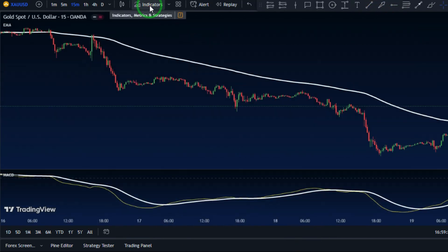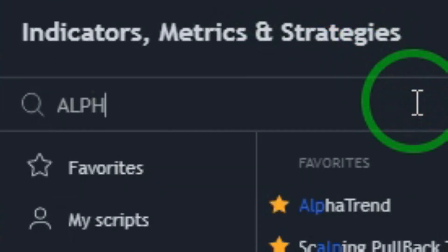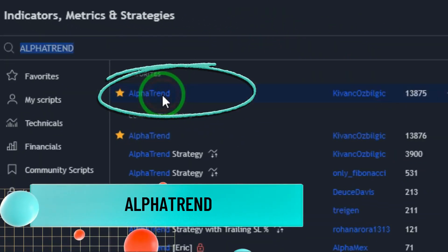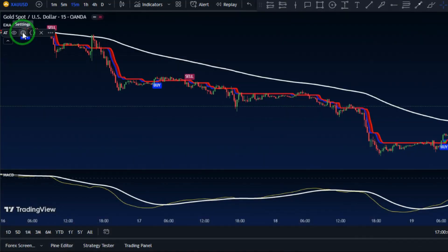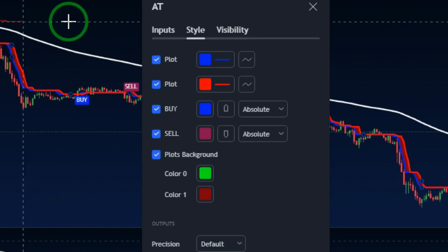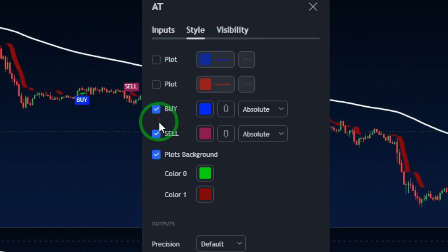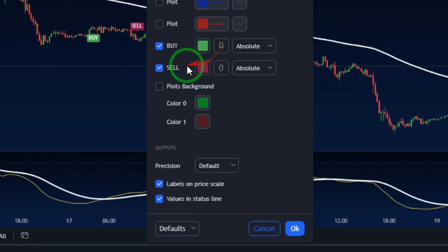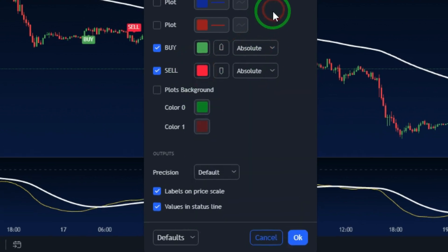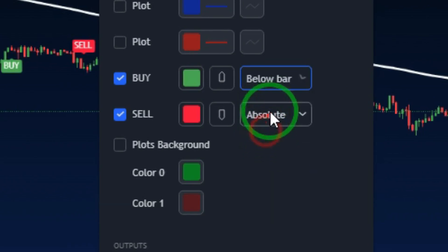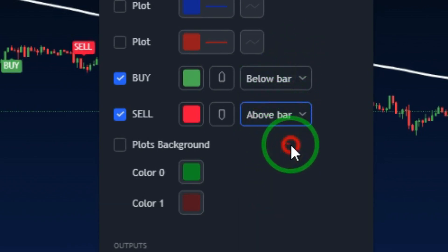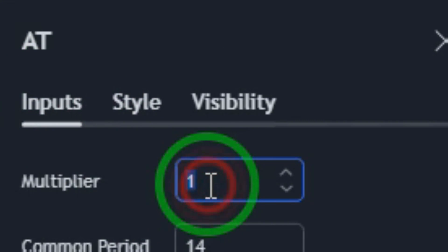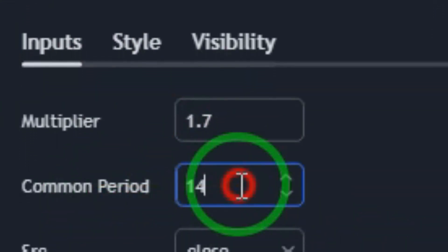To figure out precisely when and at what price we should make a trade, we'll use the Alpha Trend indicator. In the Alpha Trend settings, turn off everything except the buy and sell arrows. Change the buy arrow to green and the sell arrow to red. Change the buy arrow to show below the bar and sell arrows to show above the bar. Then change the multiplier to 1.7 and the common period to 14.